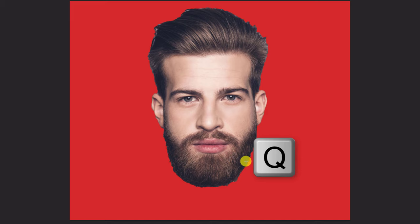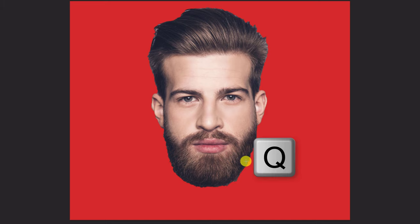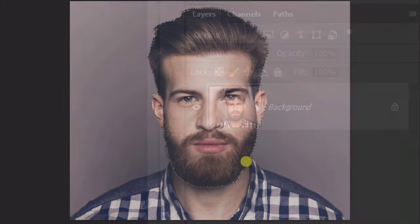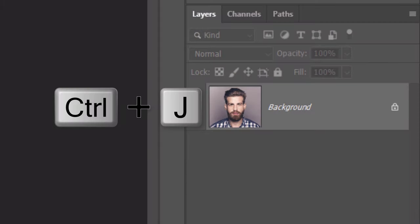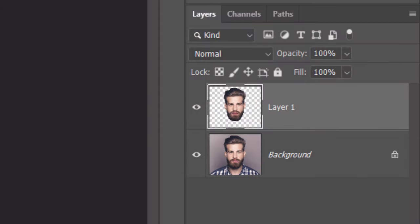To check your selection, press Q on your keyboard to see it as a quick mask. Press Q again to revert it back into a selection. Once you're happy with it, press Ctrl or Cmd J to cut and copy the inside of the selection onto its own layer.